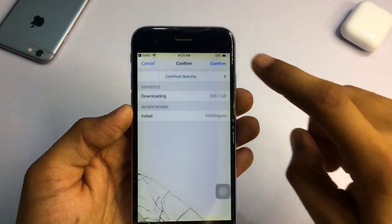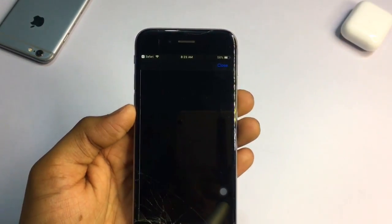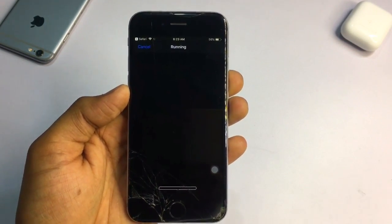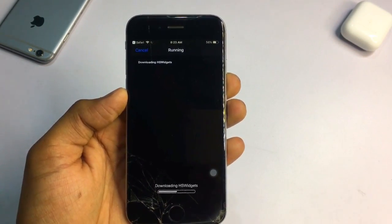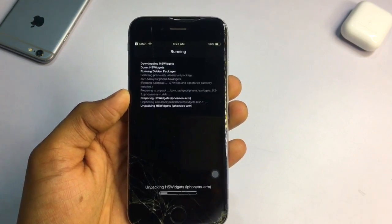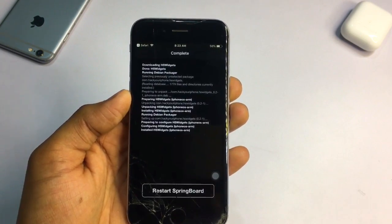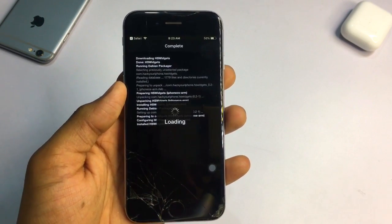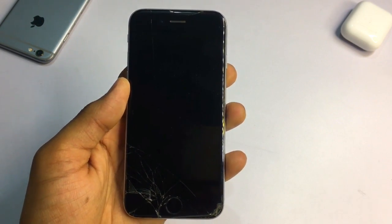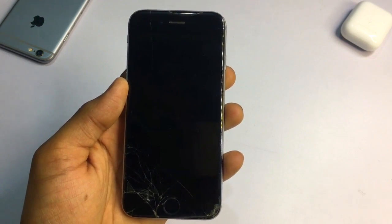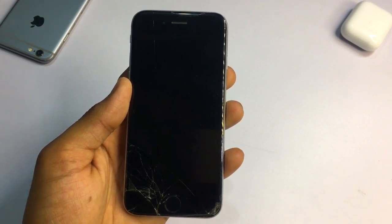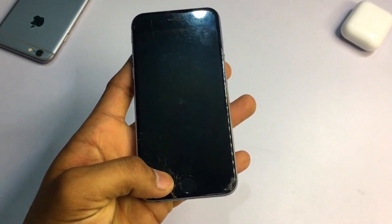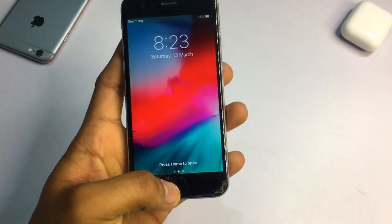Just hit the install button and confirm. It will start downloading, and after downloading we just need to click one button and the iPhone will get our widgets. You can see here the button says 'Restart SpringBoard.' Just click on that and you will see that your iPhone will normally restart the SpringBoard.